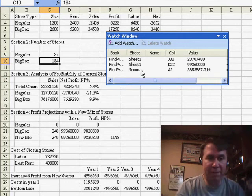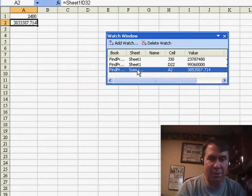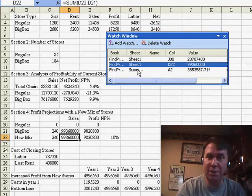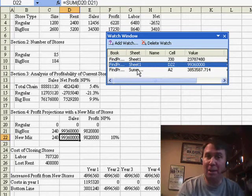Other benefits, you can also double-click to quickly jump to the watched cell. It's almost kind of like a bookmark.